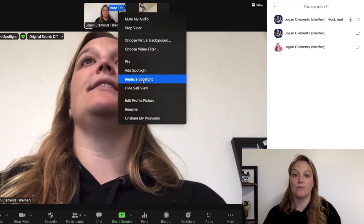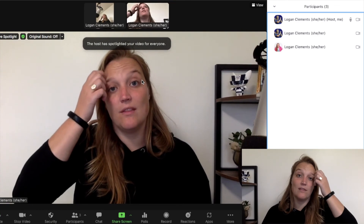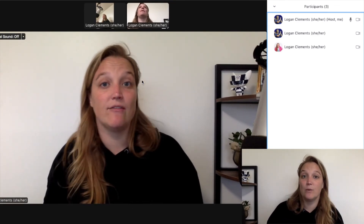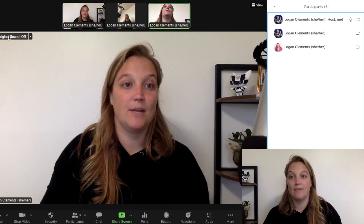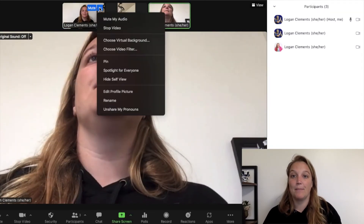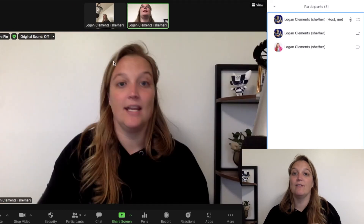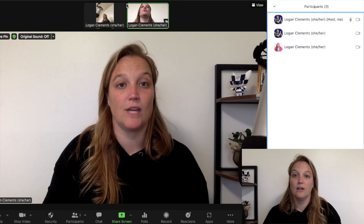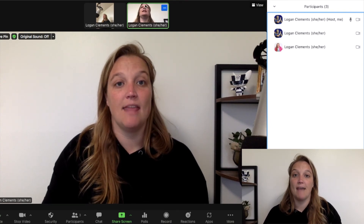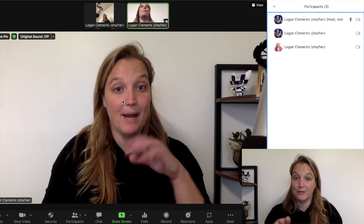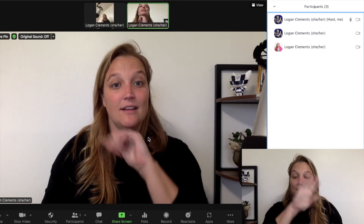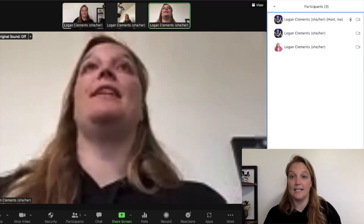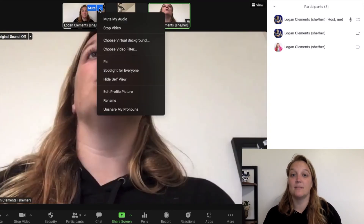So you want to use the Replace Spotlight option. Quick refresher: spotlighting shows it for everyone. Pinning is different — if I were to pin someone, I've only affected my personal view. The way you know this is you can see there's a green outline around the box. So everybody else is seeing that person as the speaker, but on my personal screen I have pinned this camera angle — it's only affecting my personal view, not the attendees. What you really want is to spotlight for everybody.